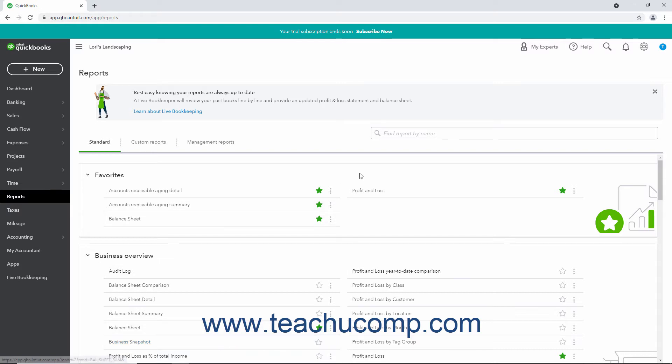Alternatively, click into the Find Report by Name field in the page to the right, type Business Snapshot, and then click to select it from the list of reports when you see it appear in the drop-down list of matching reports below this field as you type.